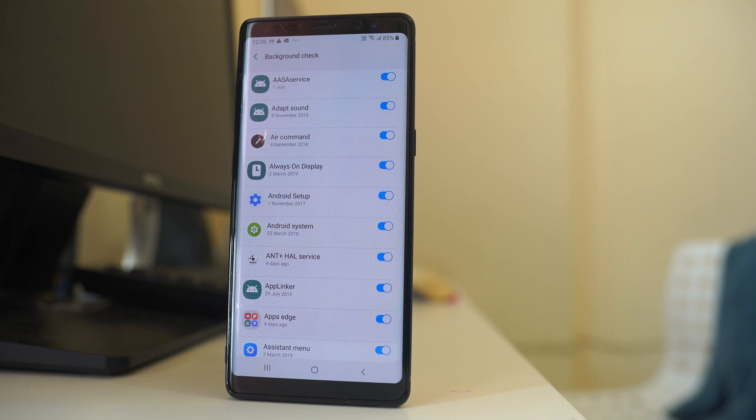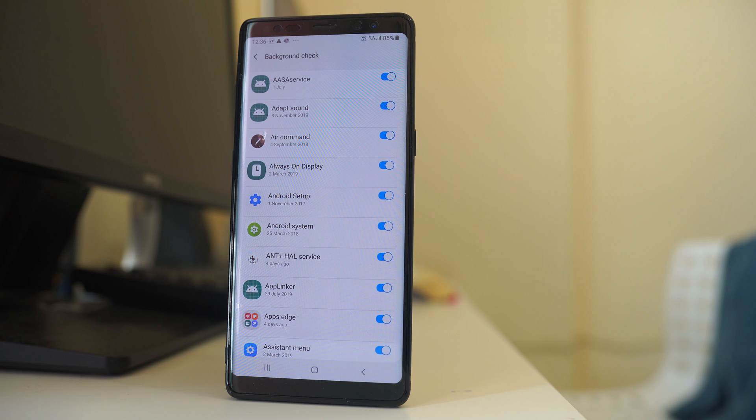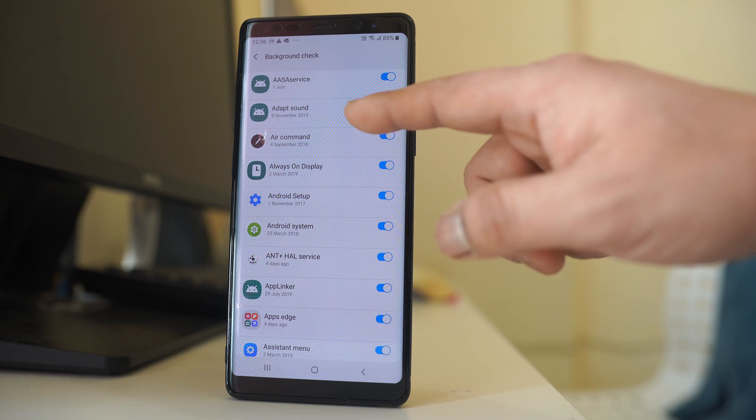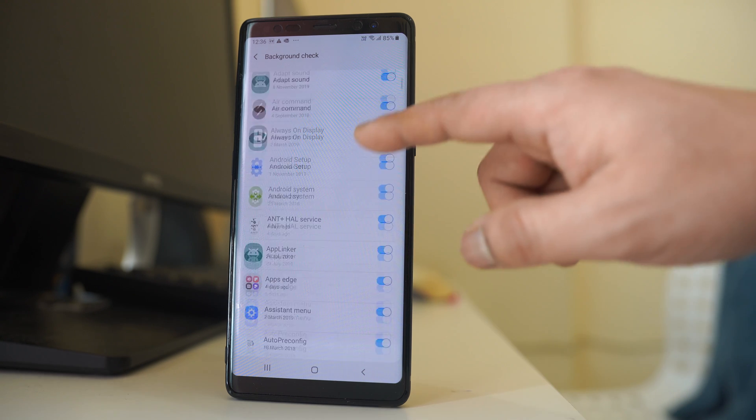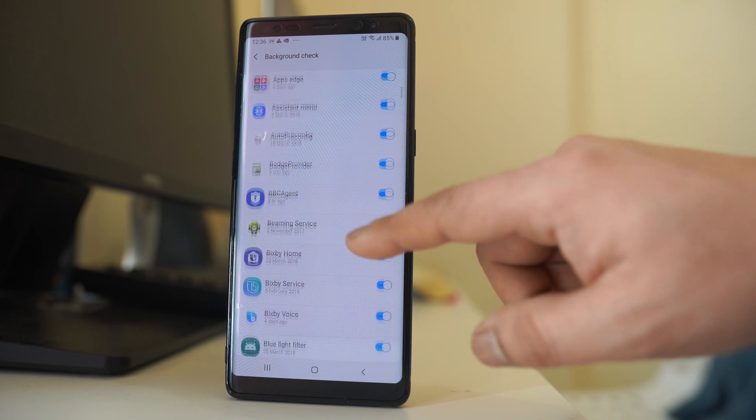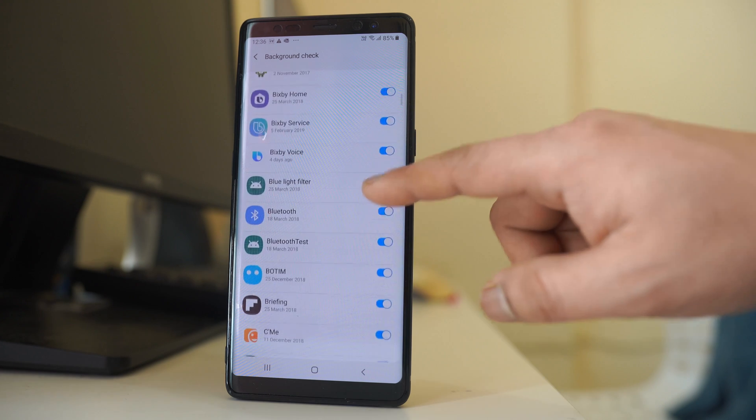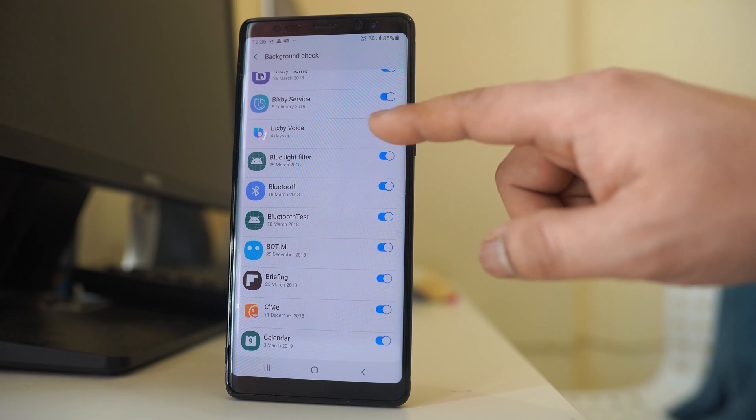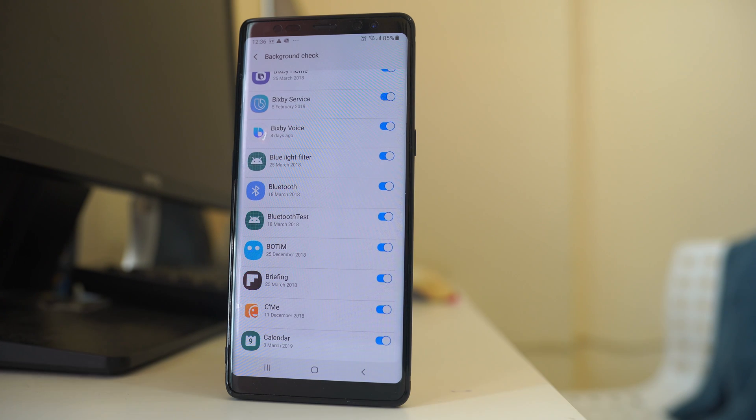Now here you can see the applications for which the background app refresh is enabled. There are system applications and there are also applications which you have installed which use background app refresh function.